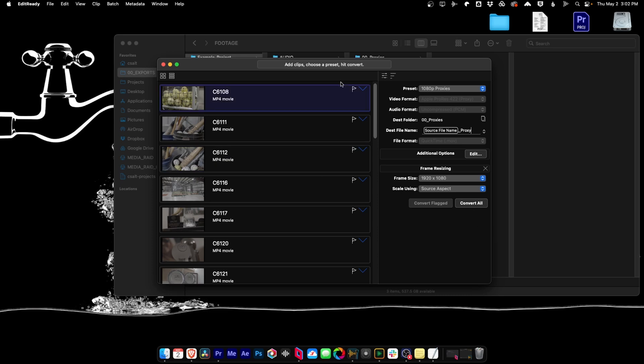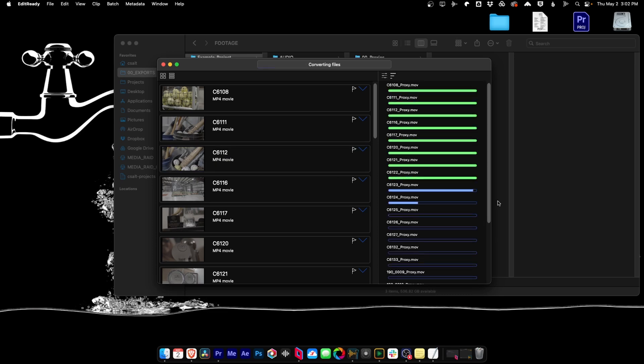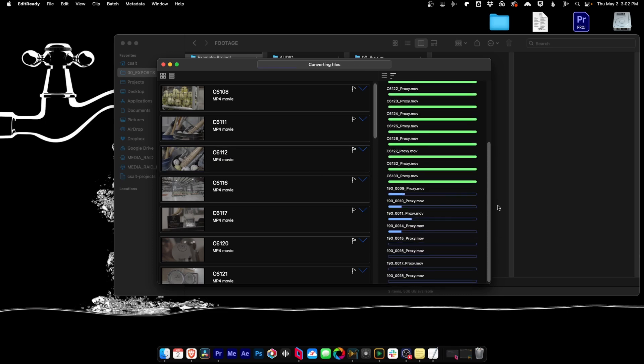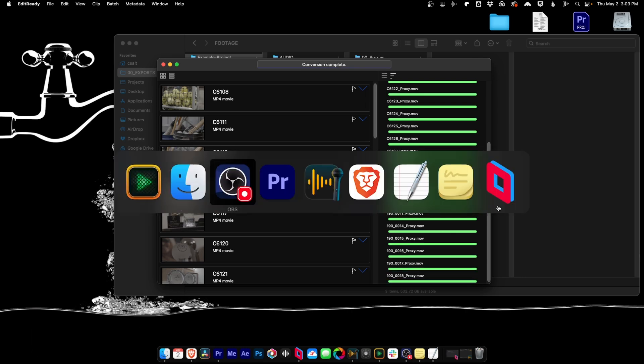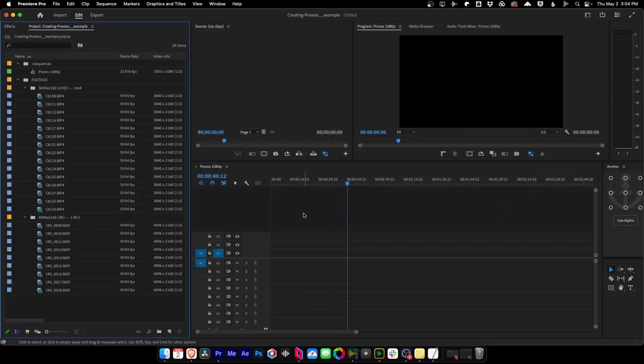All right, let's hit convert and let that rip. Something else that's pretty fantastic about EditReady is it is extremely fast. So let's jump back into Premiere Pro.